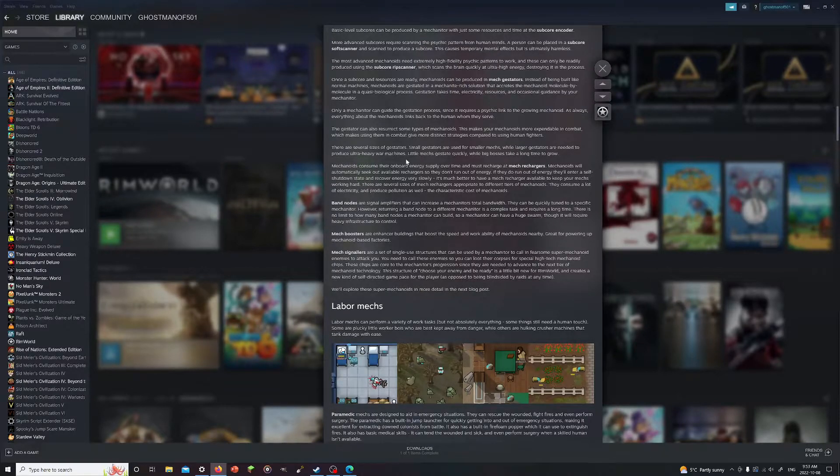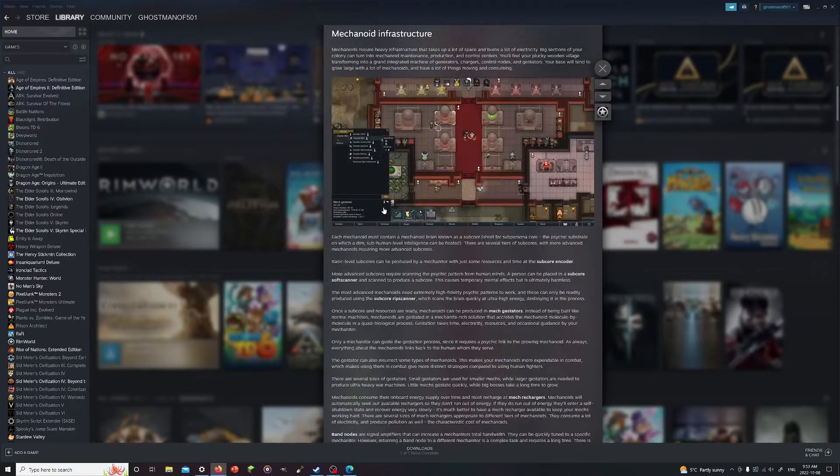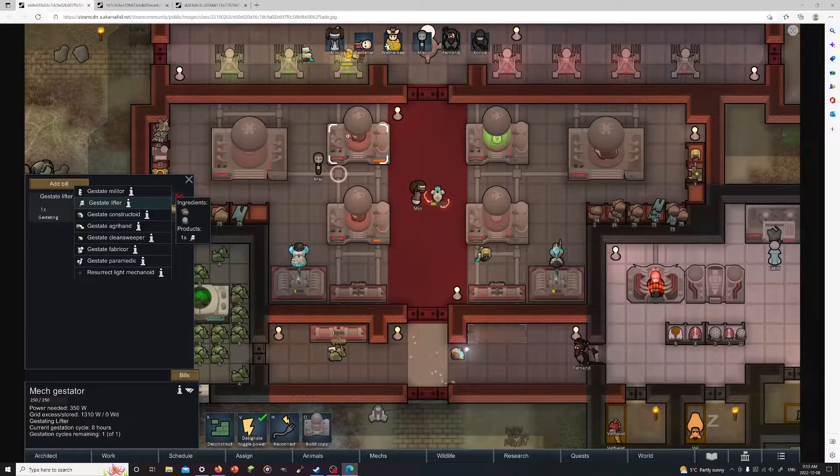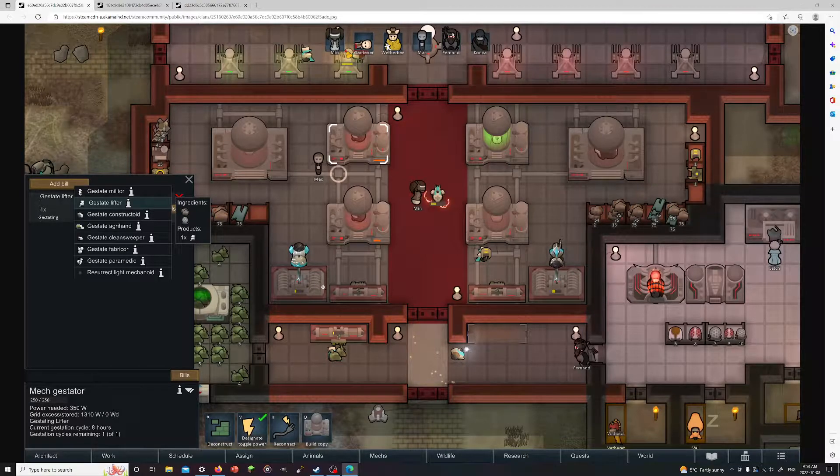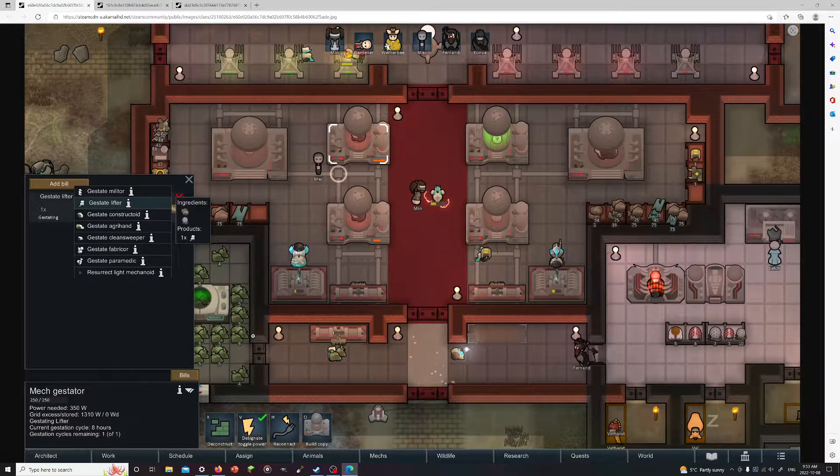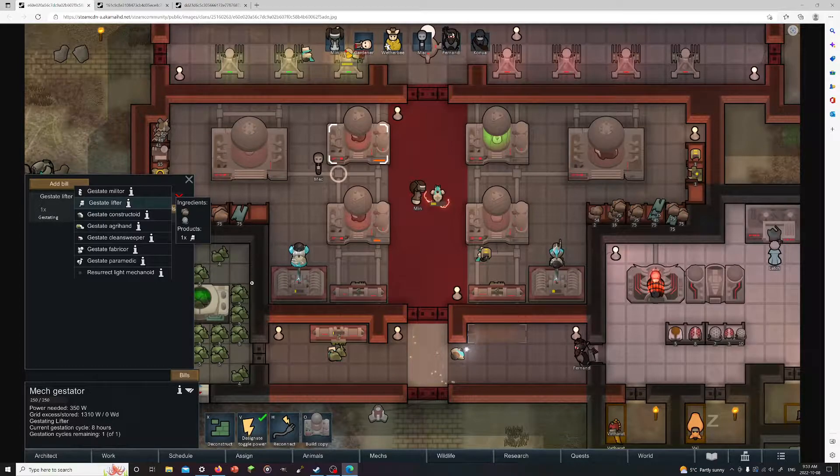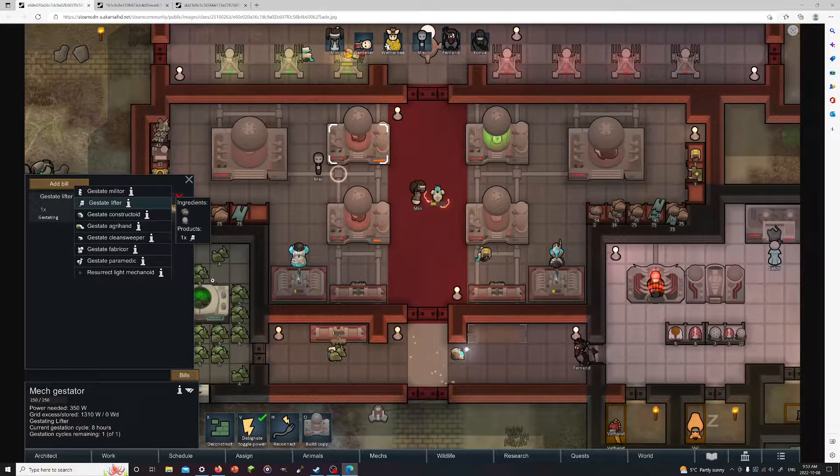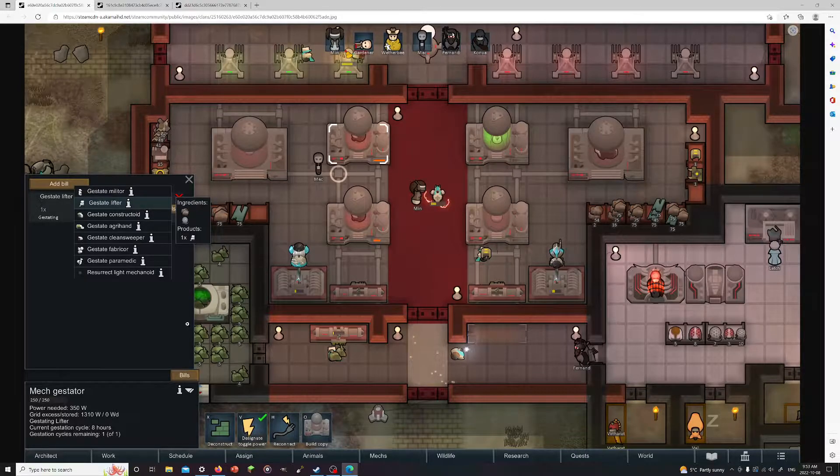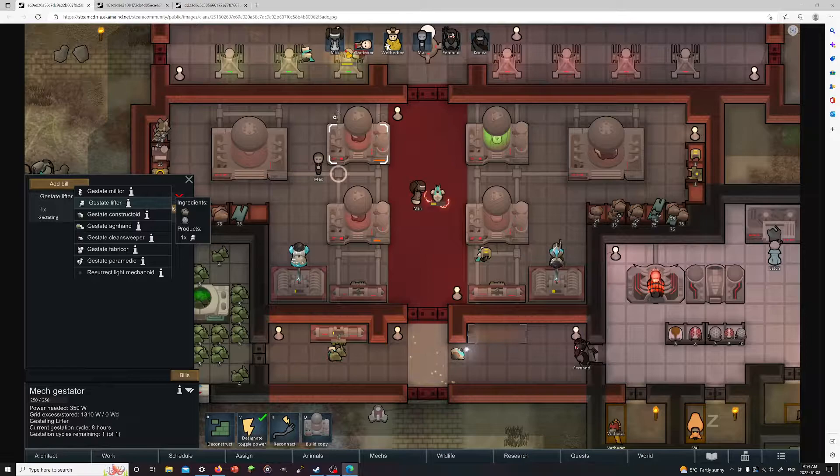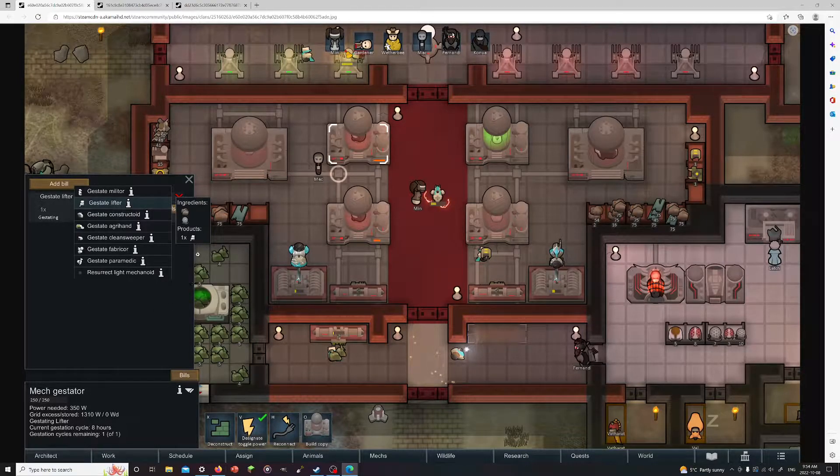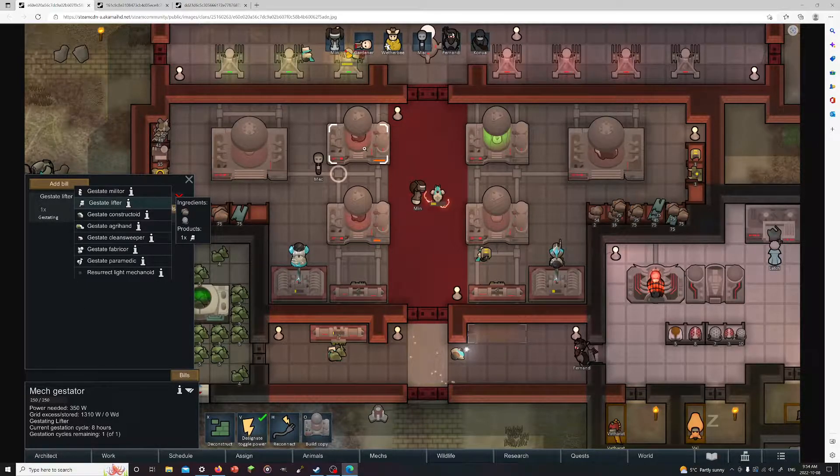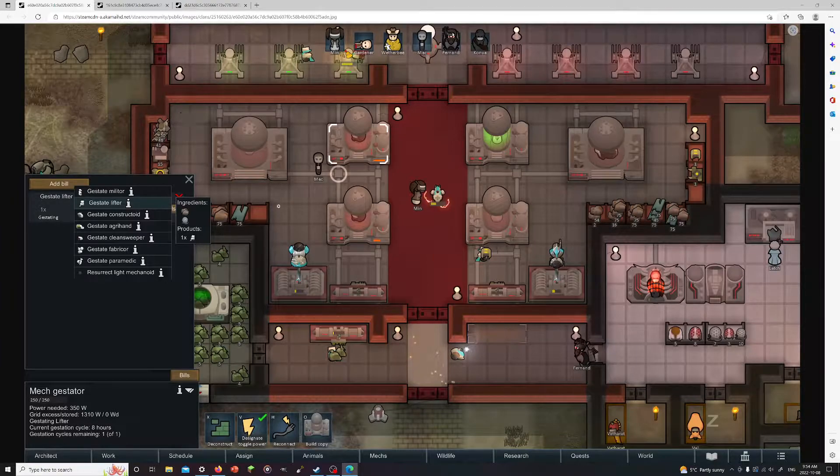There are several sizes of gestators. Small gestators used for smaller mechs, large used for the larger ones, the ultra heavy war machines. Little mechs gestate quickly and the big ones take a long time to grow. Let's pull up the pictures here to get a better view. These are the small ones that we have going on, and these two here are the big ones. You got the batteries, control nodes. I'm assuming this is the generator. We can only see the labor ones. I think we're missing one of the labor ones from here, but primarily I believe all the labor bots are going to be generated from the small guys and the big ones are going to generate all the combat ones with exception of one labor bot.